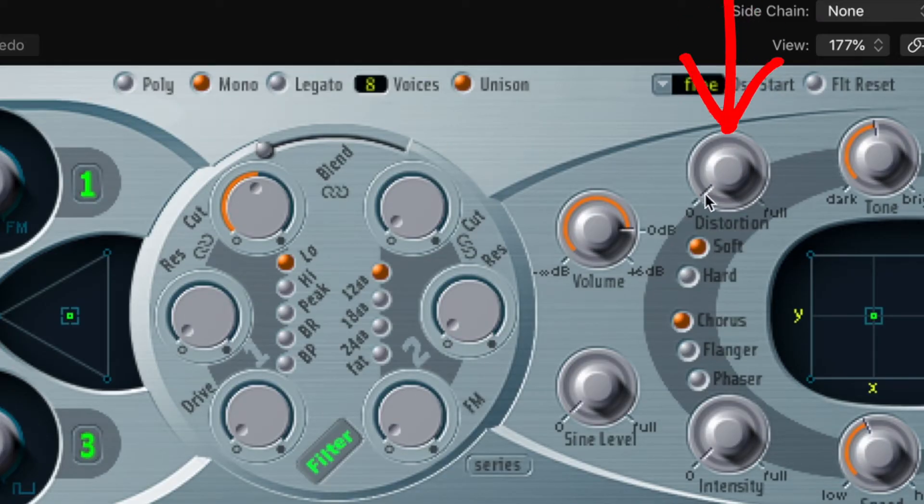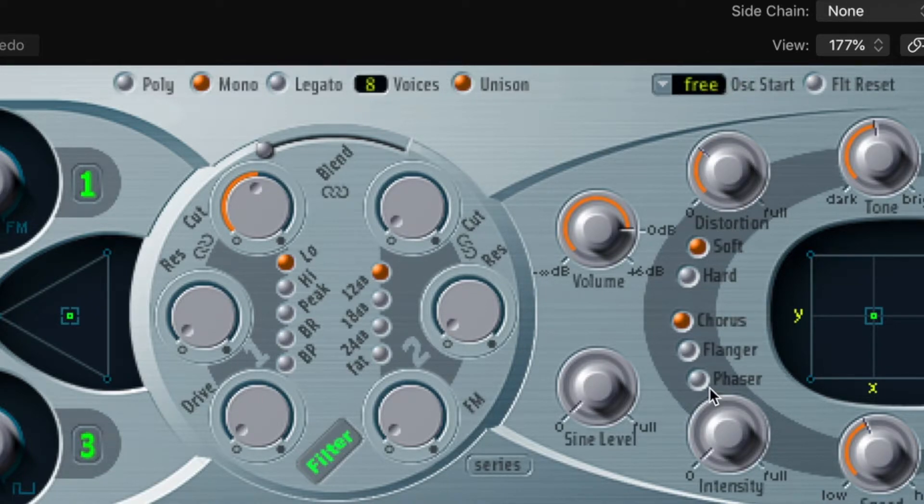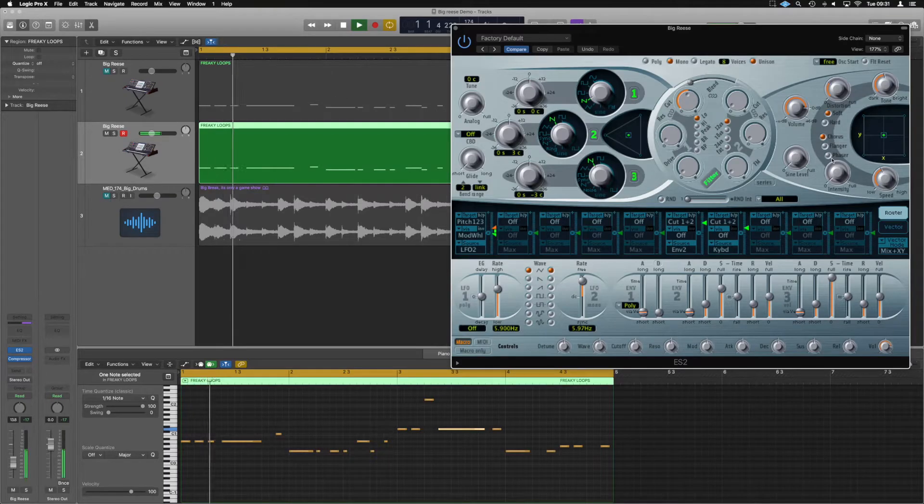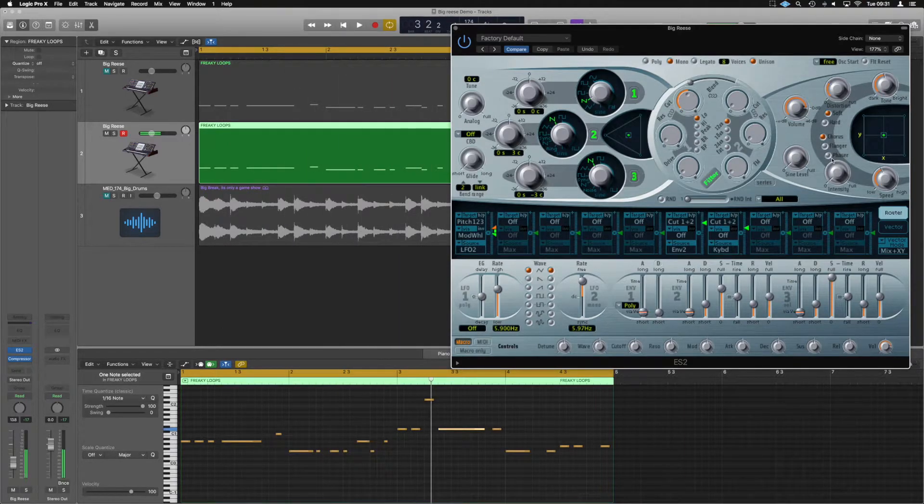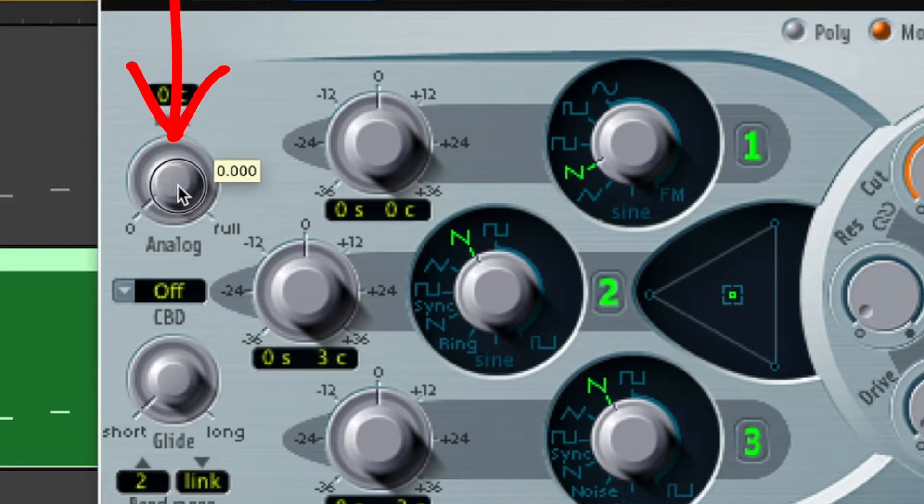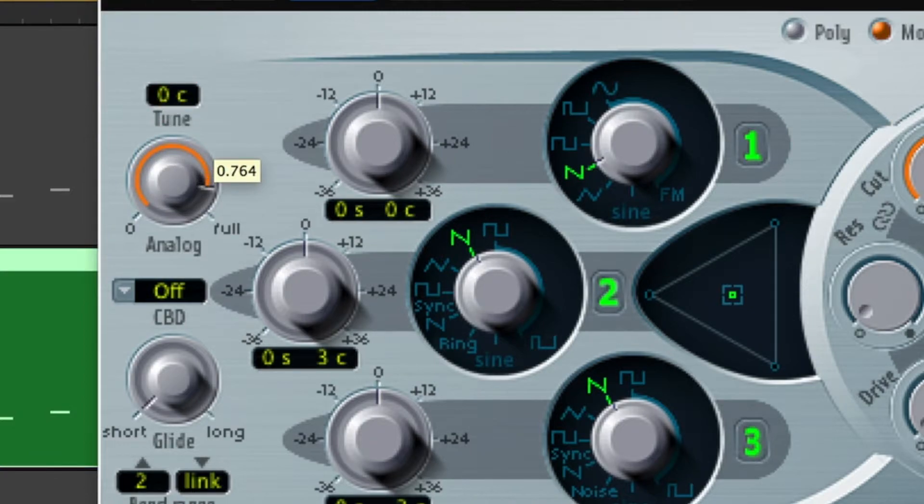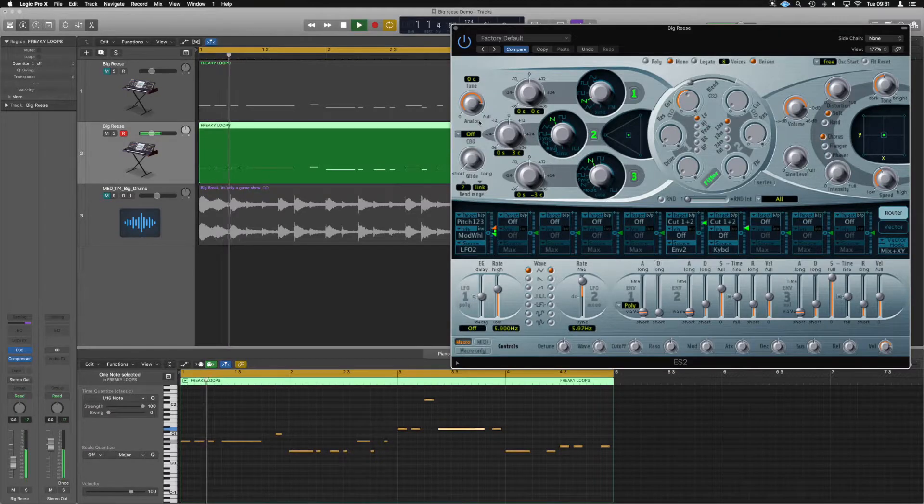Now we've used the distortion over here on the output somewhere around that 6.2 dB mark. Starting it just a little bit there. Now the analog tune somewhere between like the 700 and full seems to work quite nicely for these sorts of sounds.